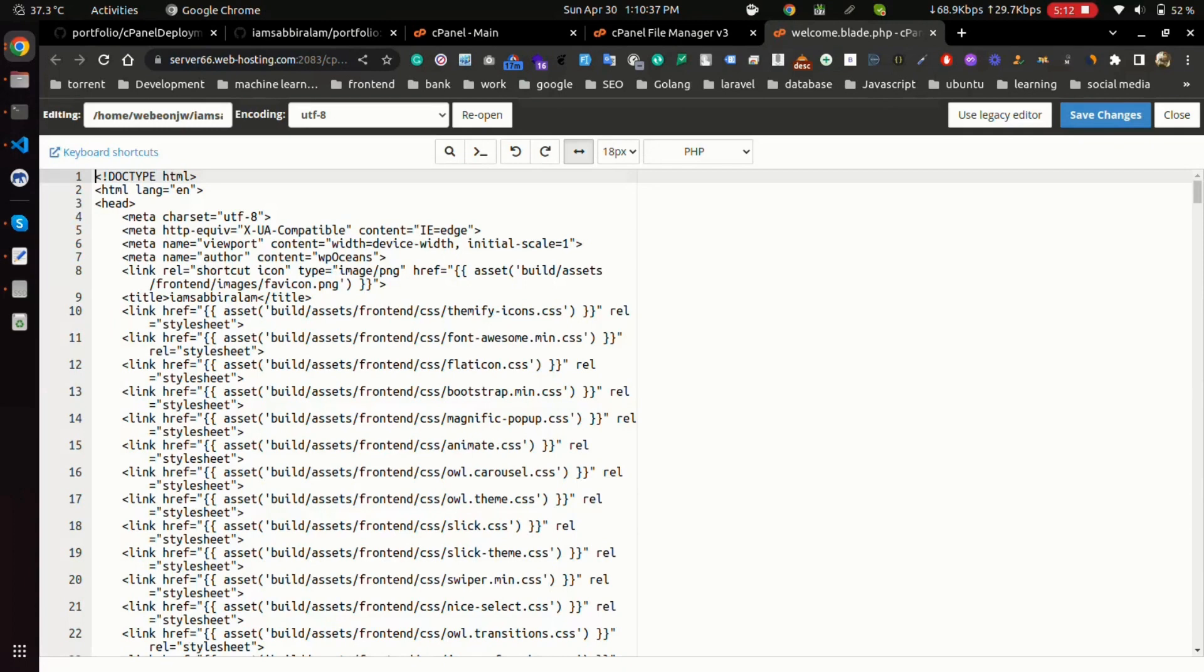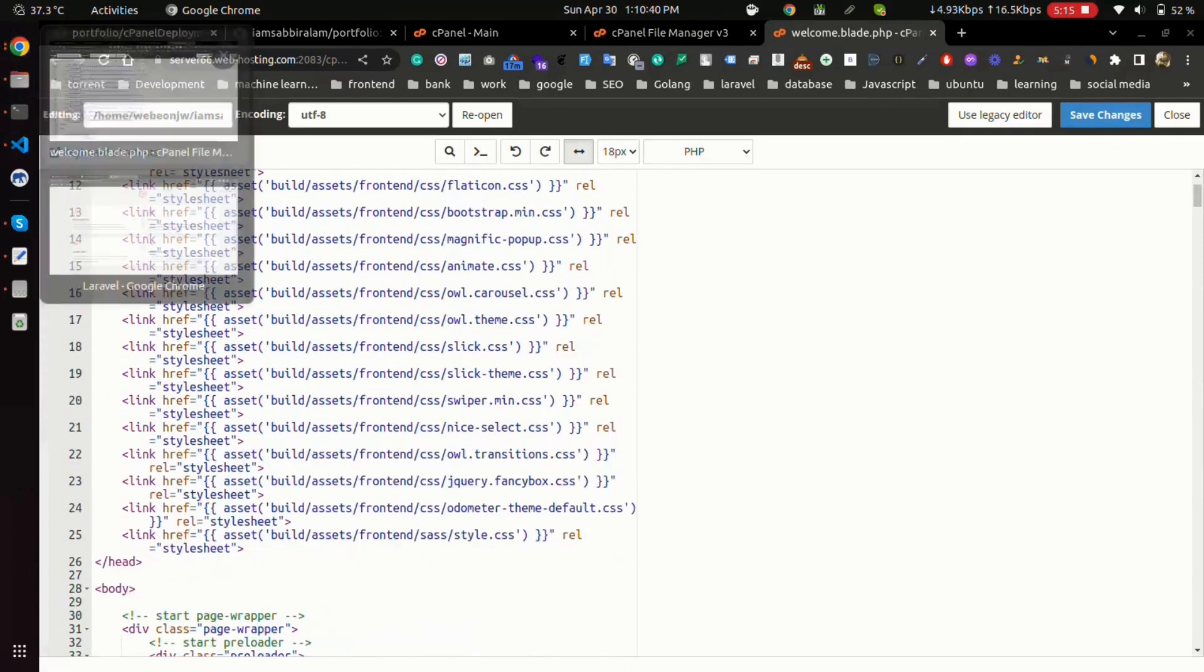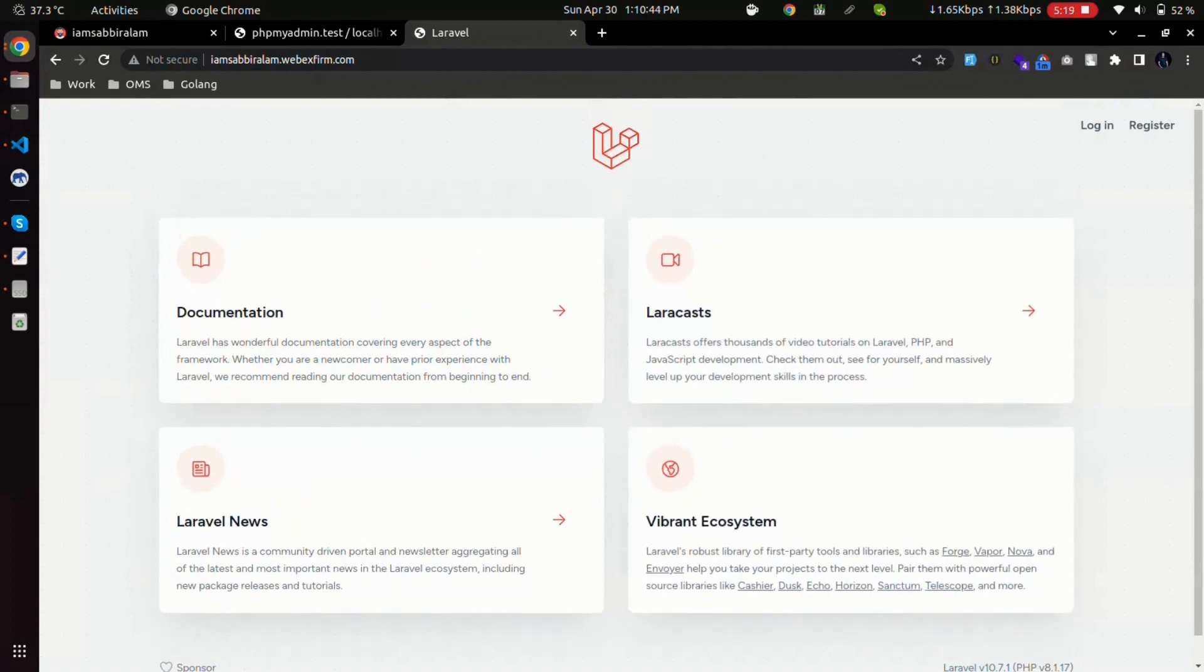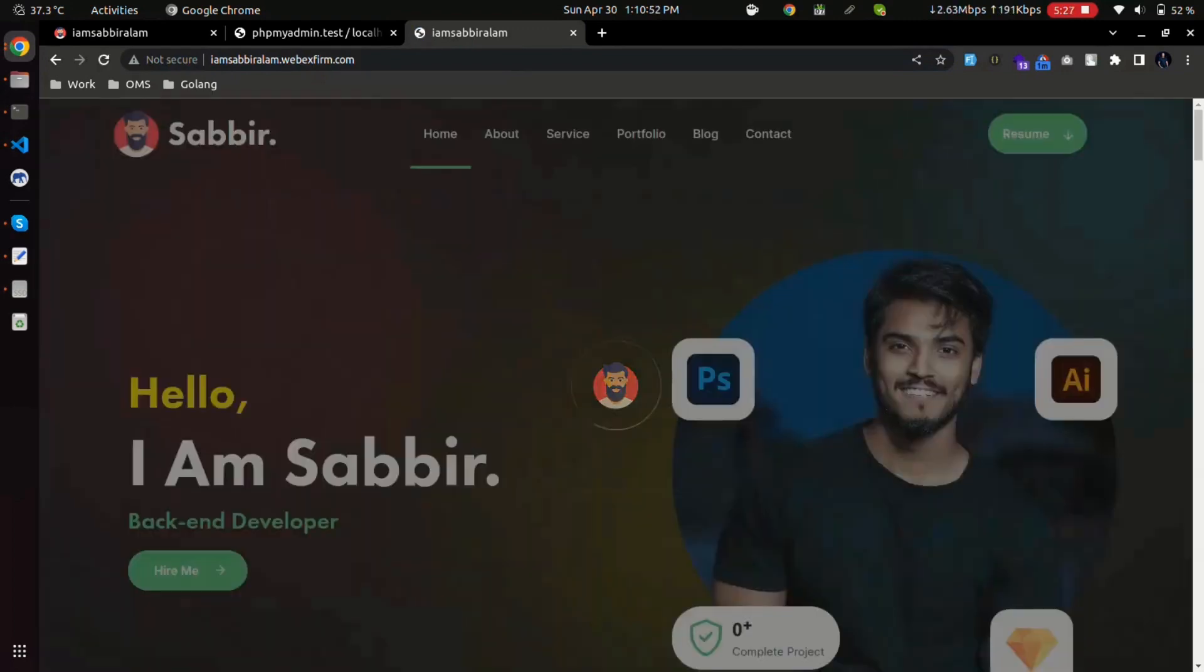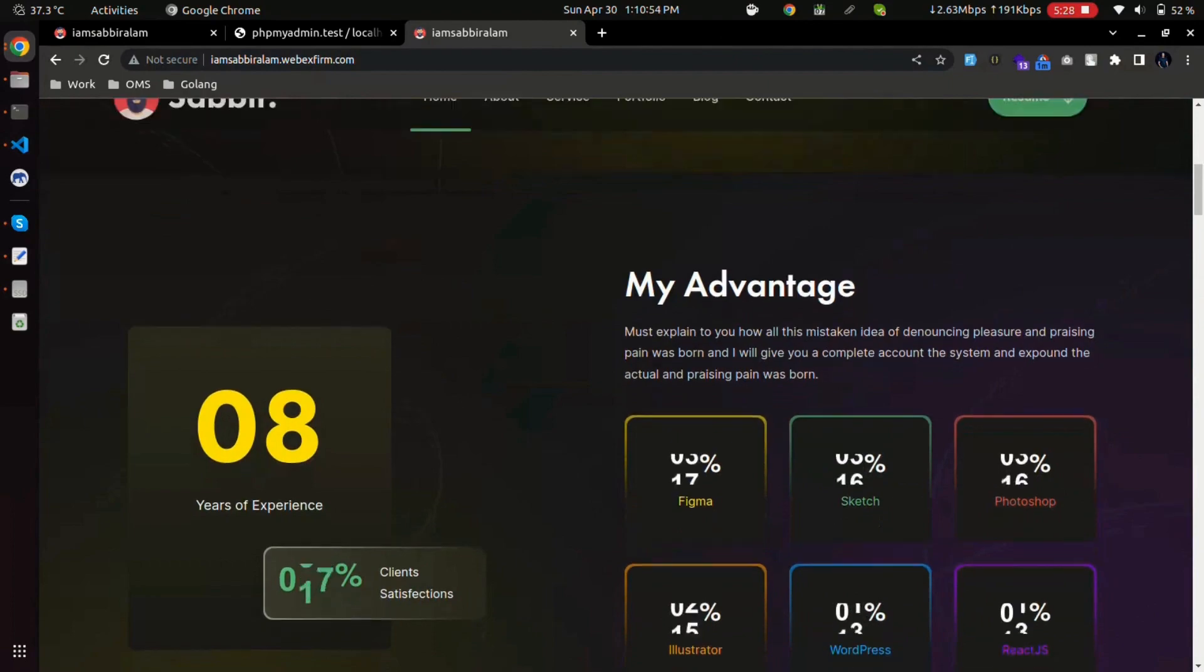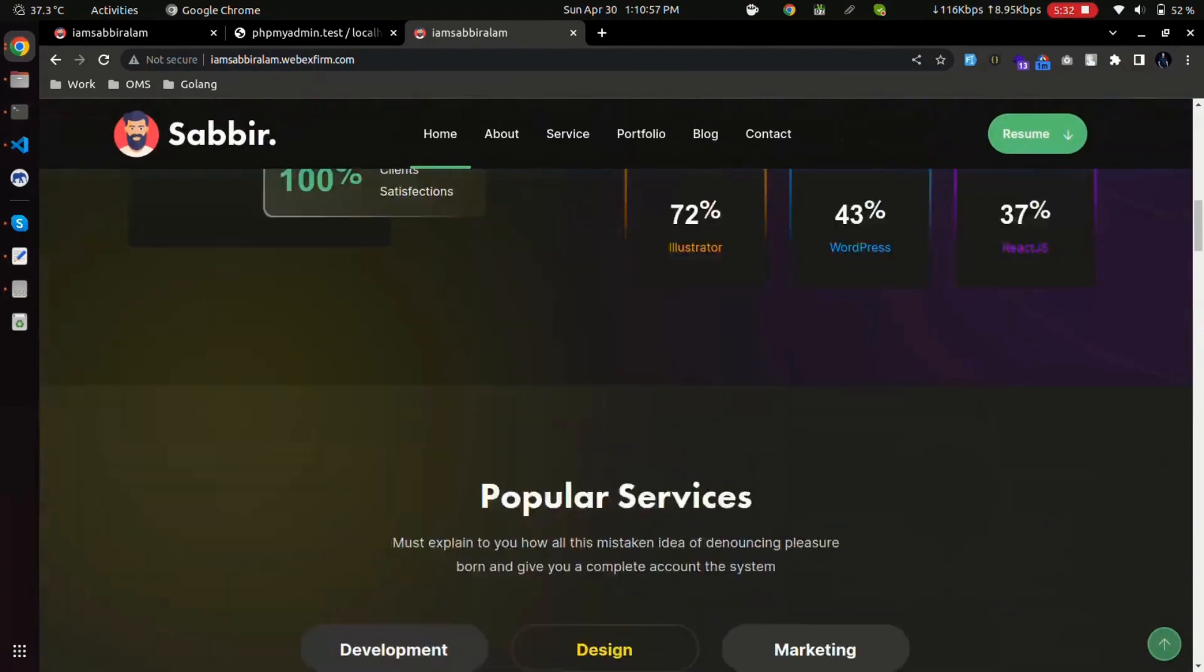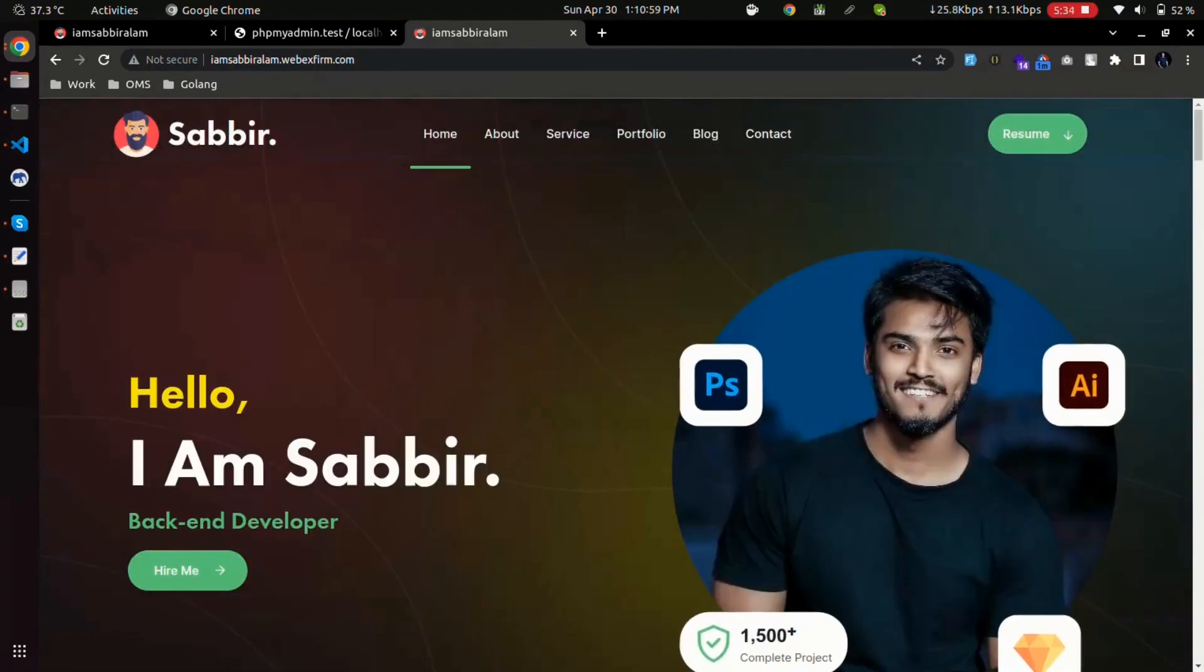And yeah, it's updated, so we have to reload the page. So here's the new design of our web page. So with the help of this video now we can know how to connect GitHub repo with cPanel.